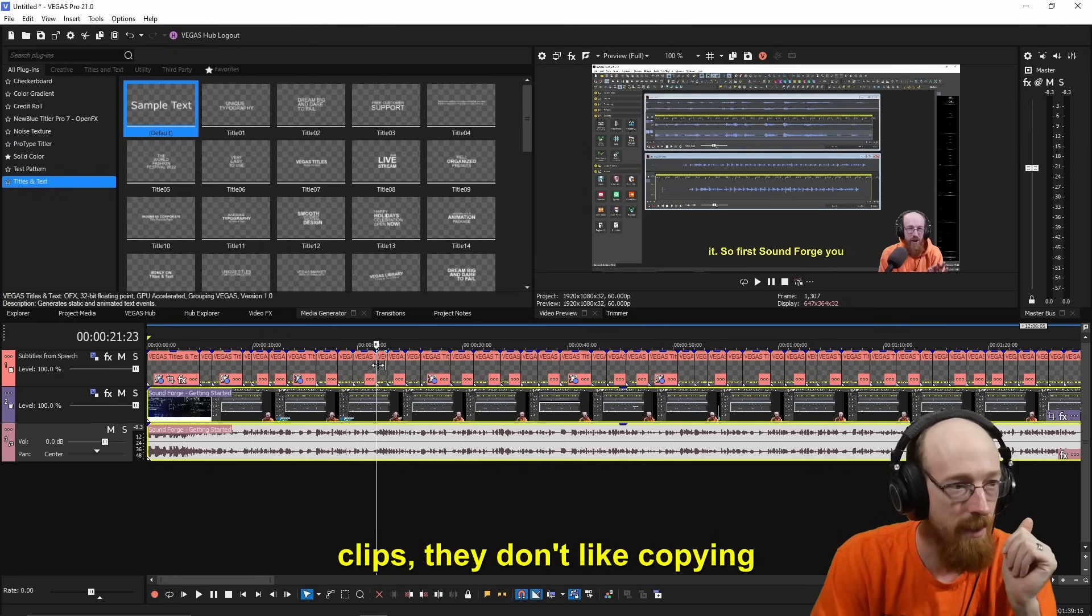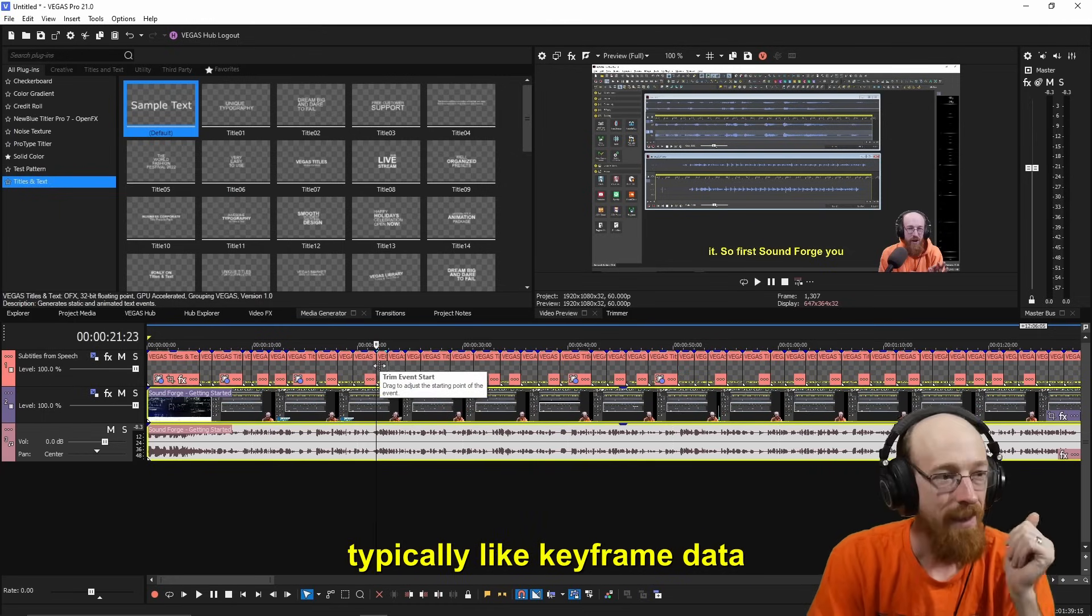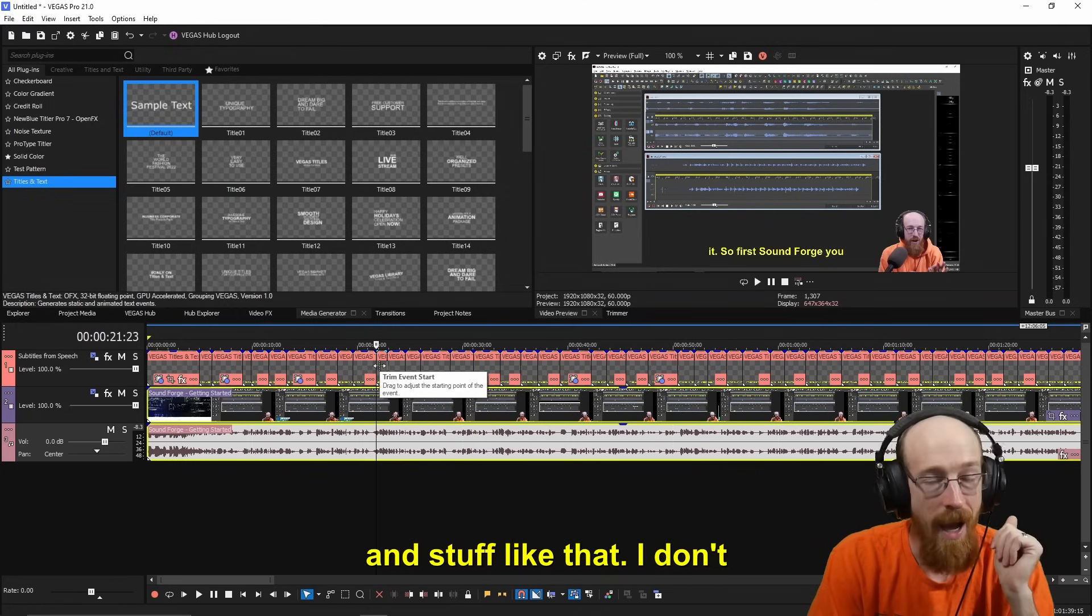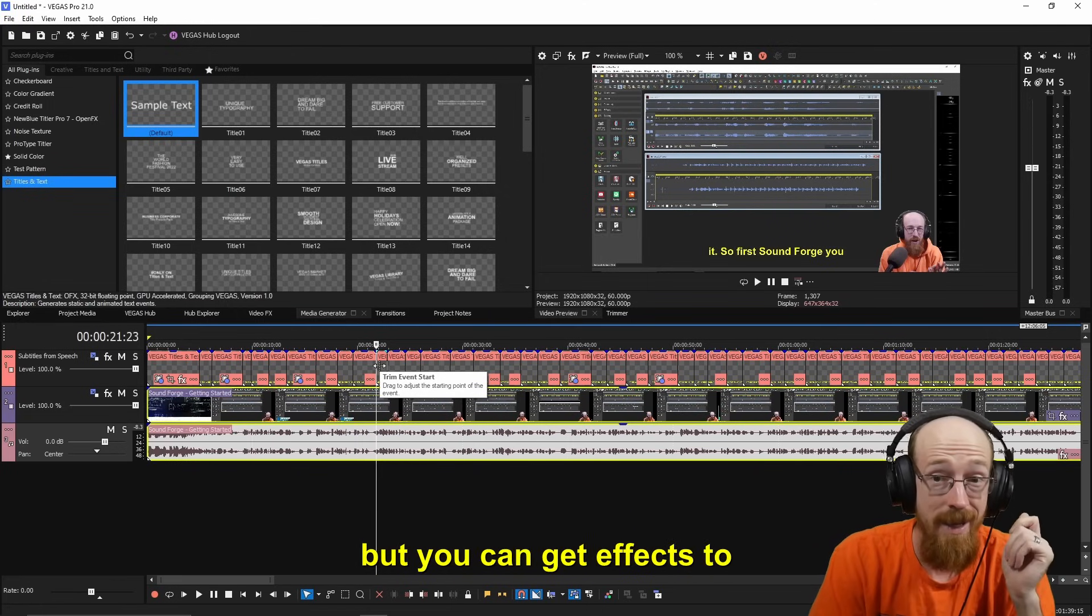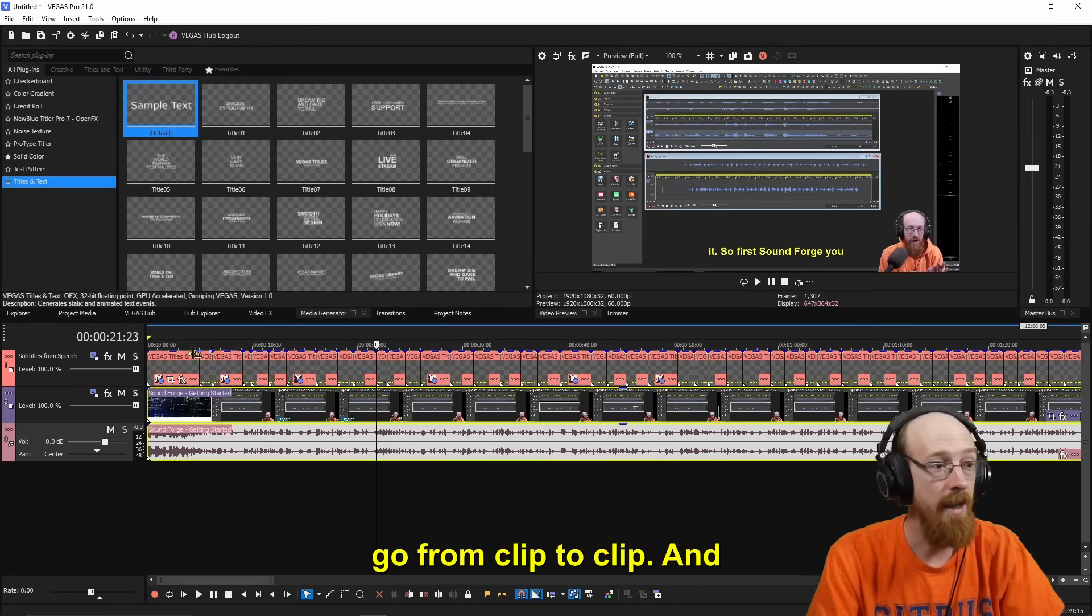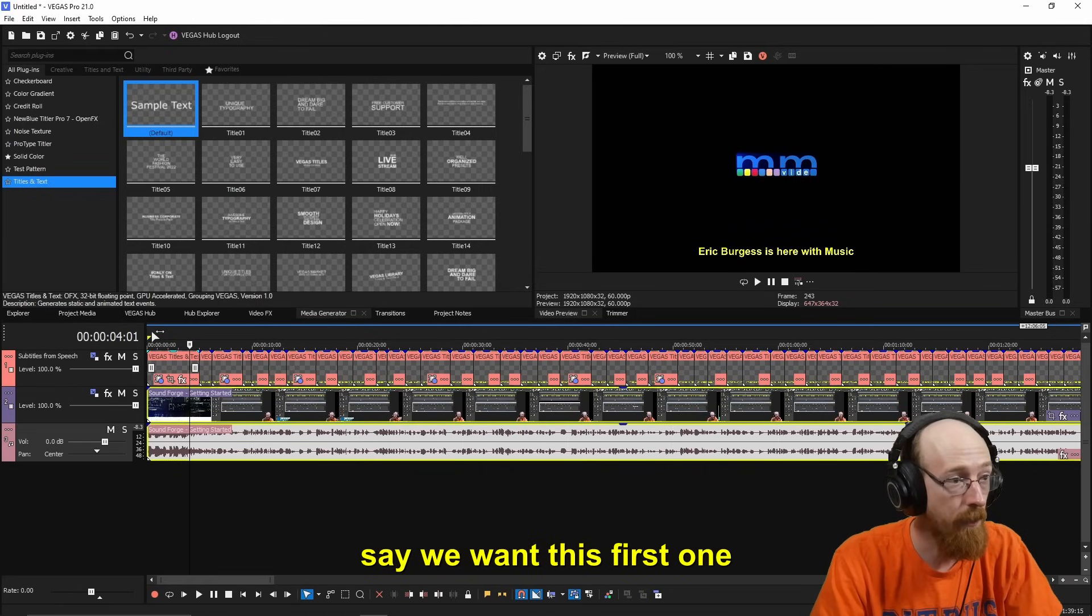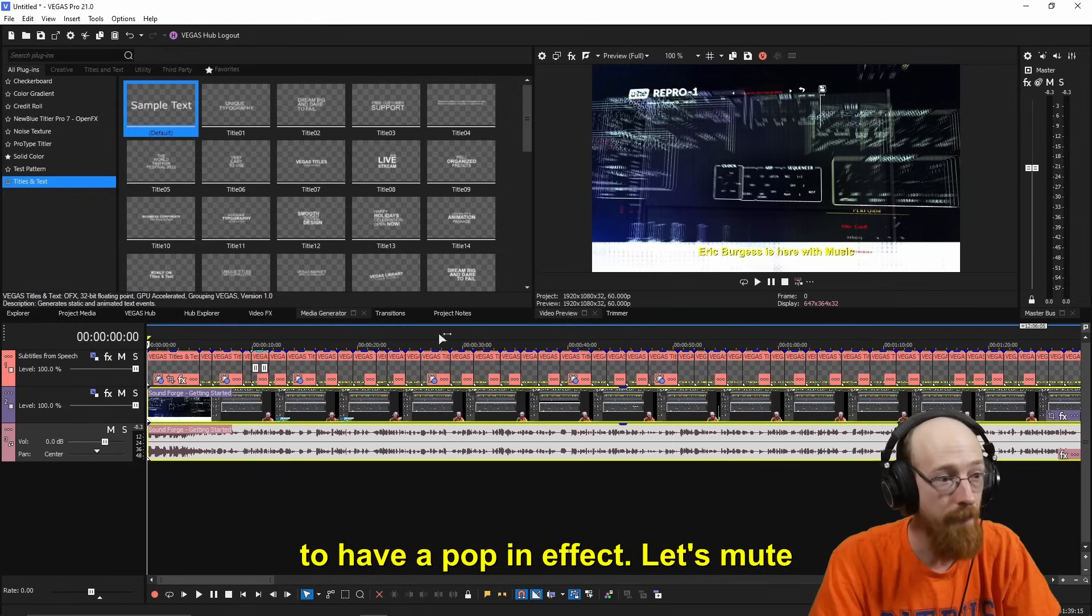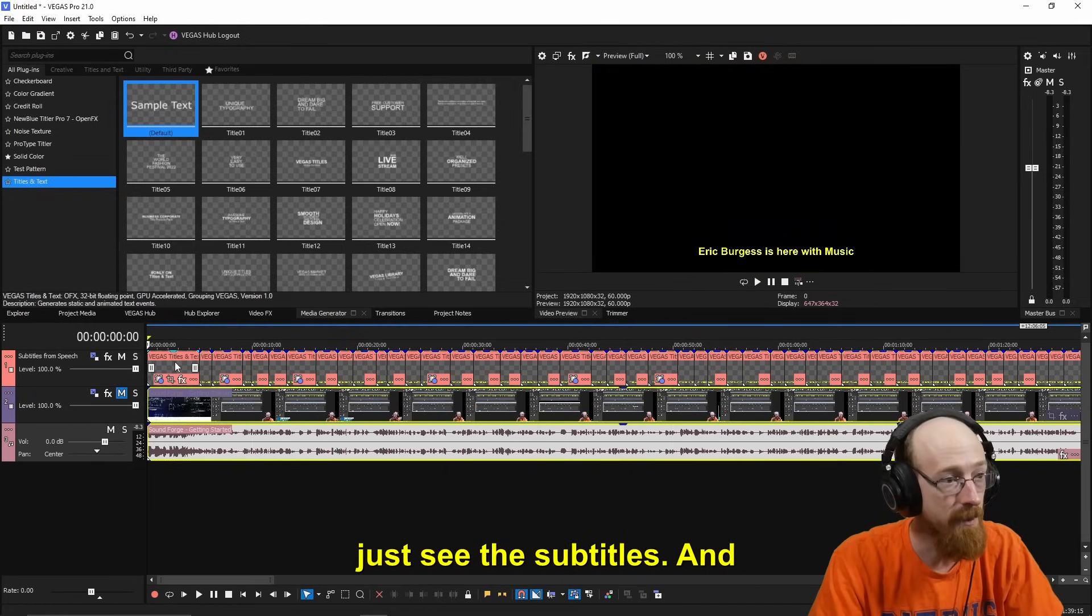Now there's no like pop-in effects. That would be kind of cool. So there's a way to do this. It's a little crazy, but it is possible to affect all the clips now. Clips, they don't like copying things from one clip to another. Typically like keyframe data and stuff like that, I don't know of a way to do that, but you can get effects to go from clip to clip.